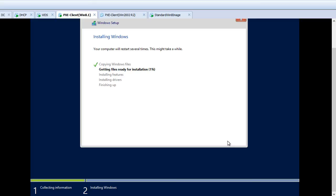In the next part of this video series, we're going to talk about some of the advanced options available in WDS Server. Thanks for watching this video. For more videos, please subscribe to my channel.